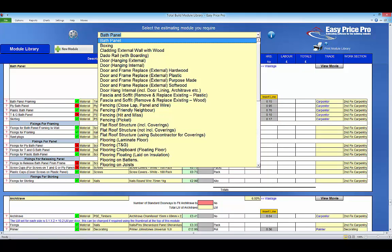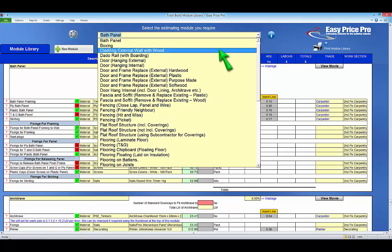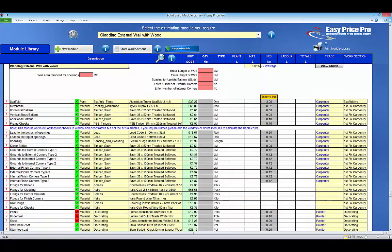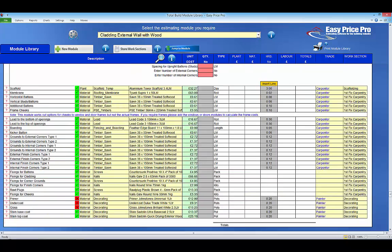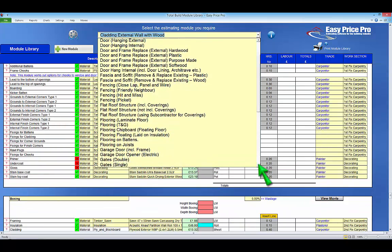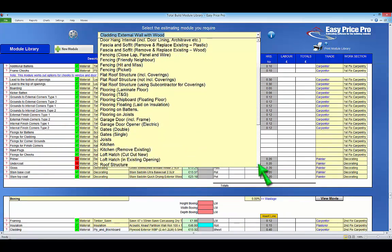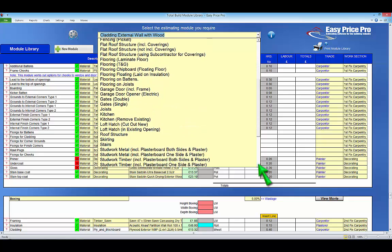It's pre-loaded with over 40 estimating modules that cover all the common and not so common first and second fix carpentry tasks.